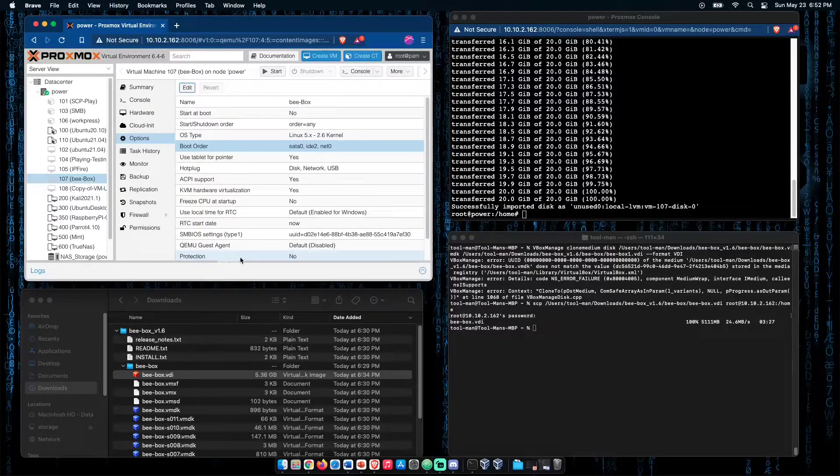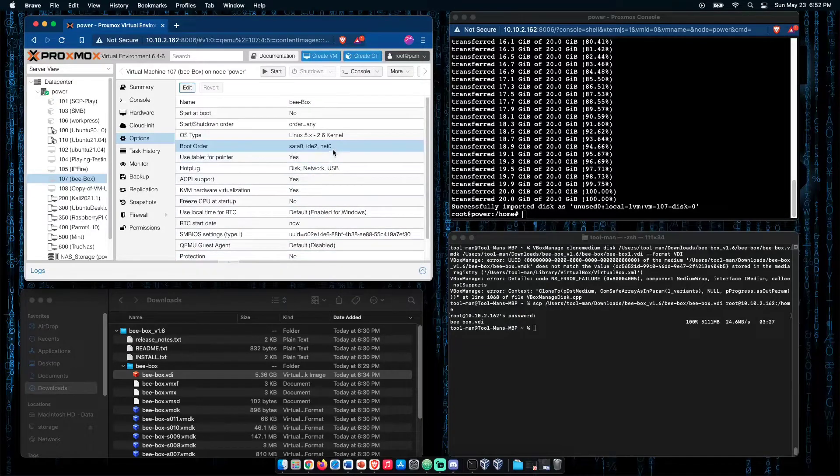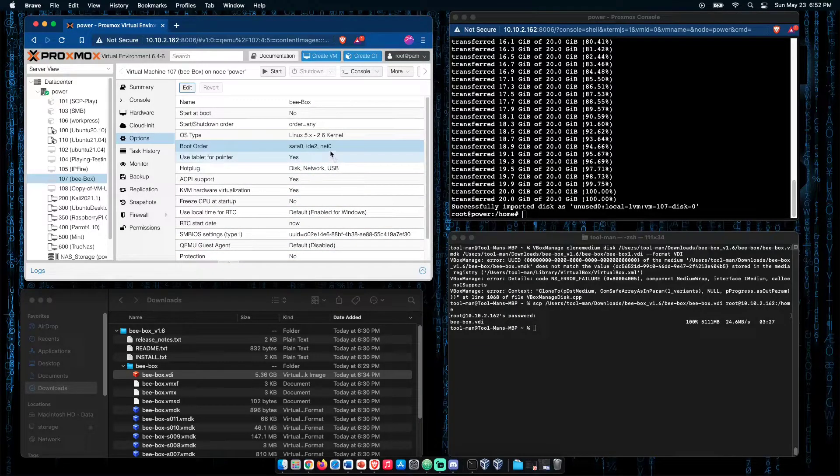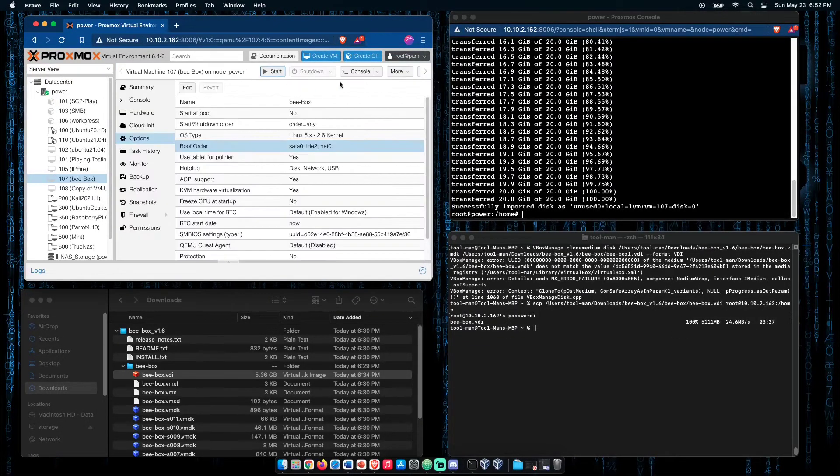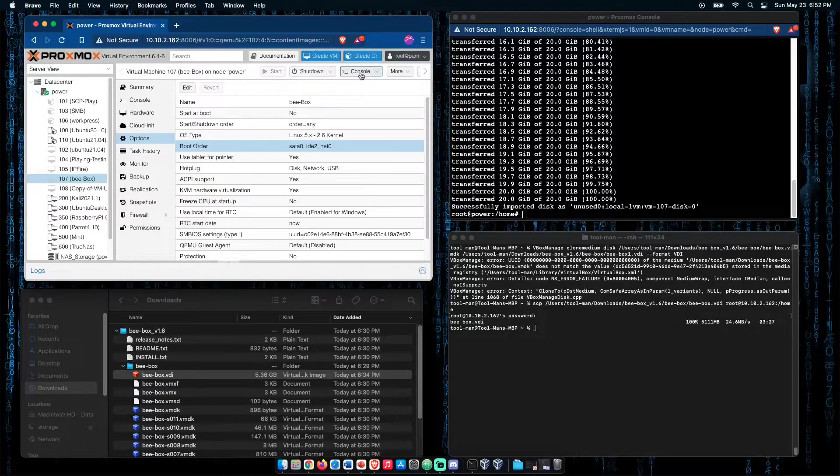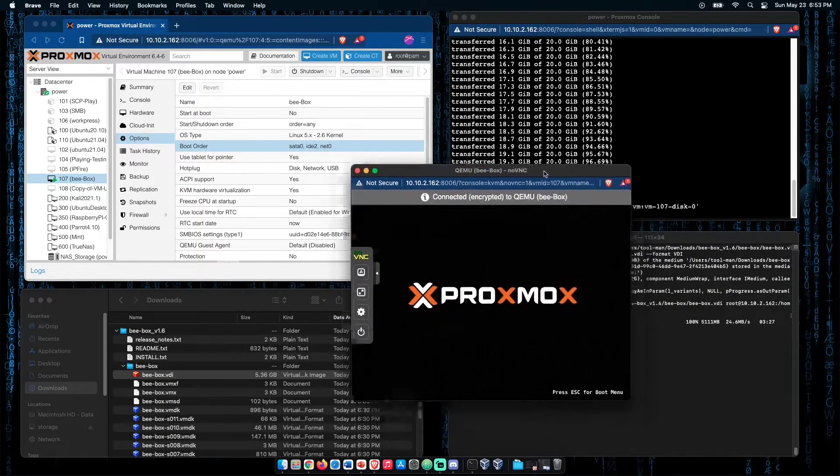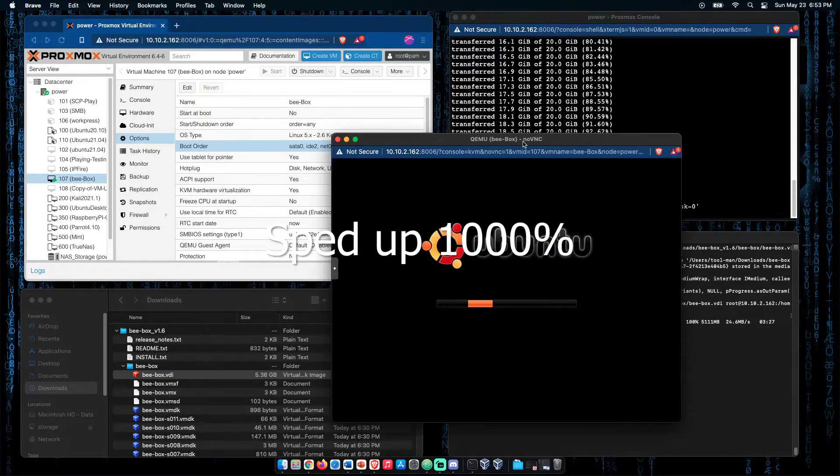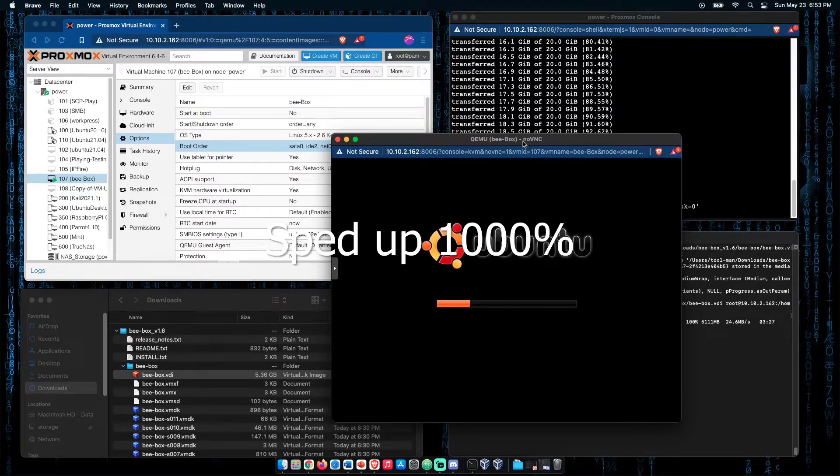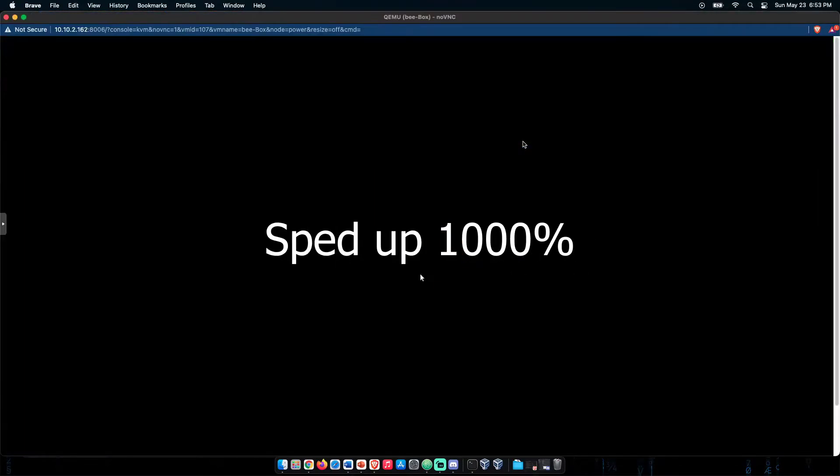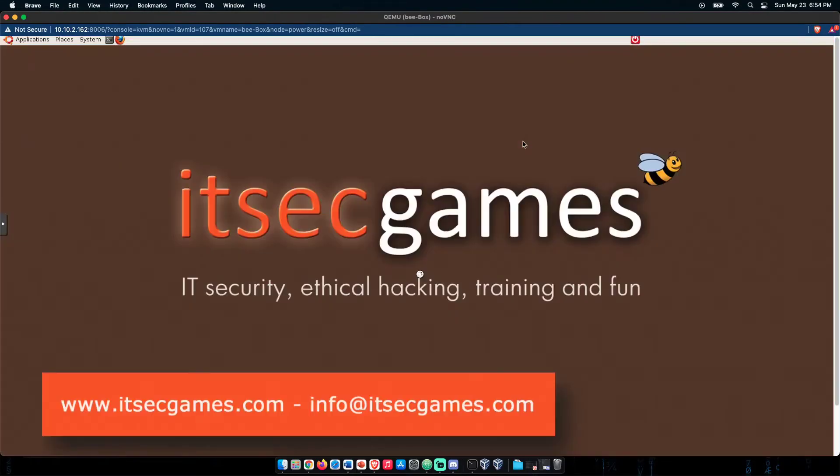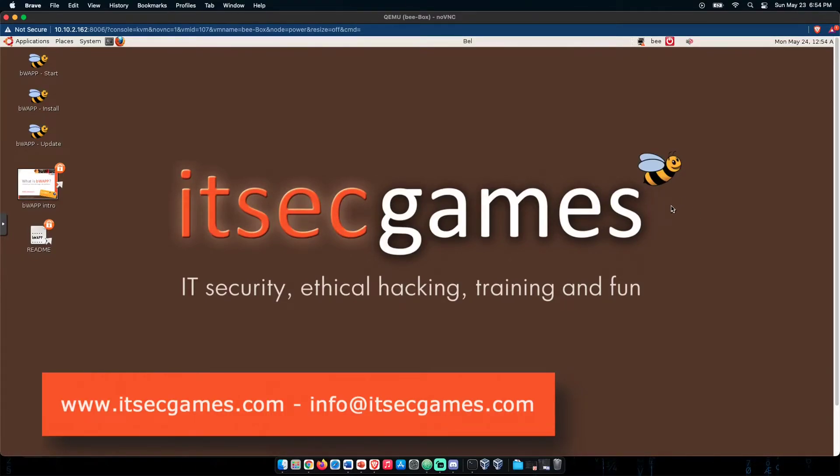Now, at this point, Bbox is ready to run. Press start. We can open the console. And here you go. Here is Bbox up and running in a Proxmox virtualization server.